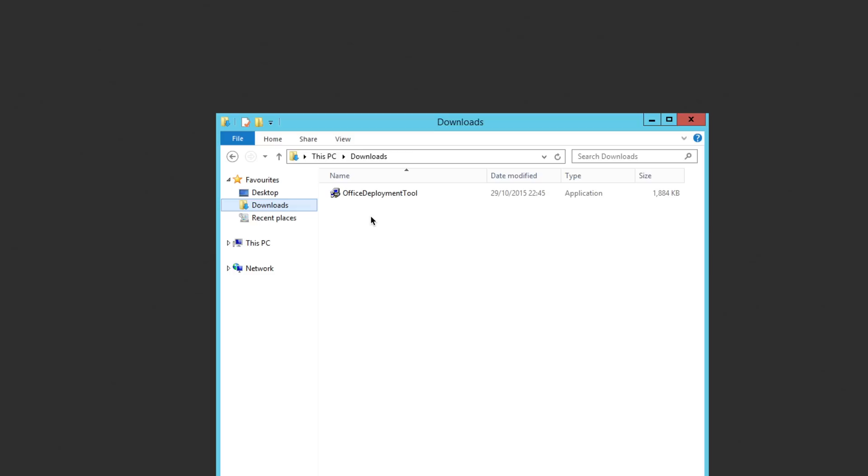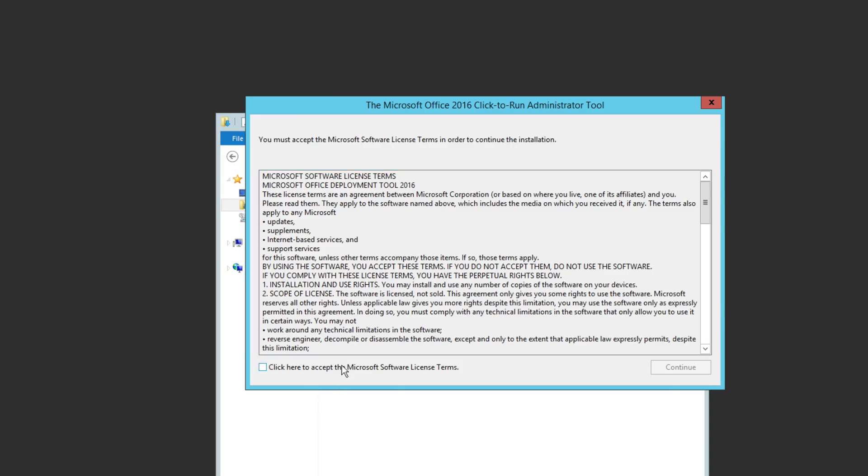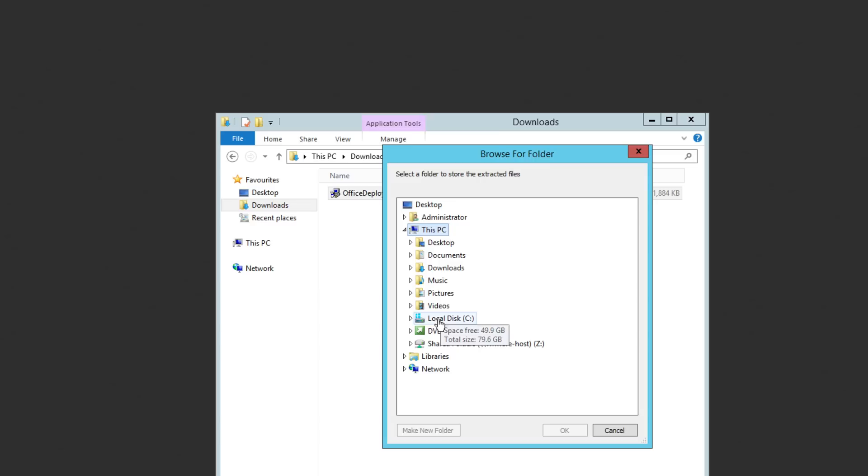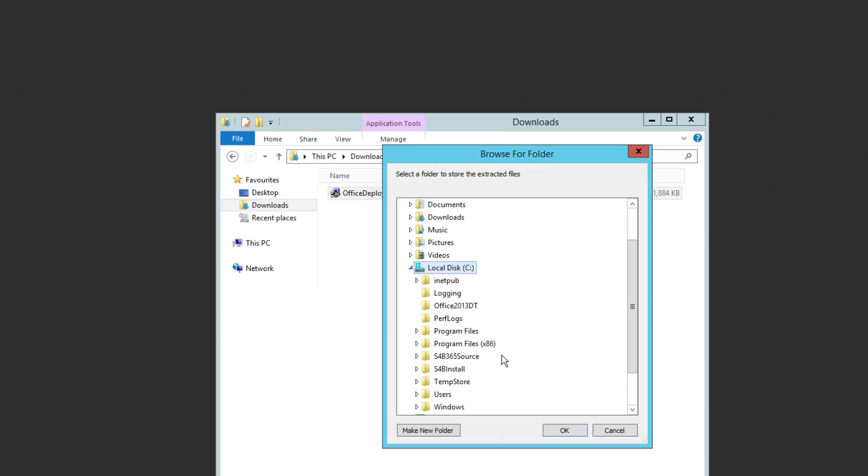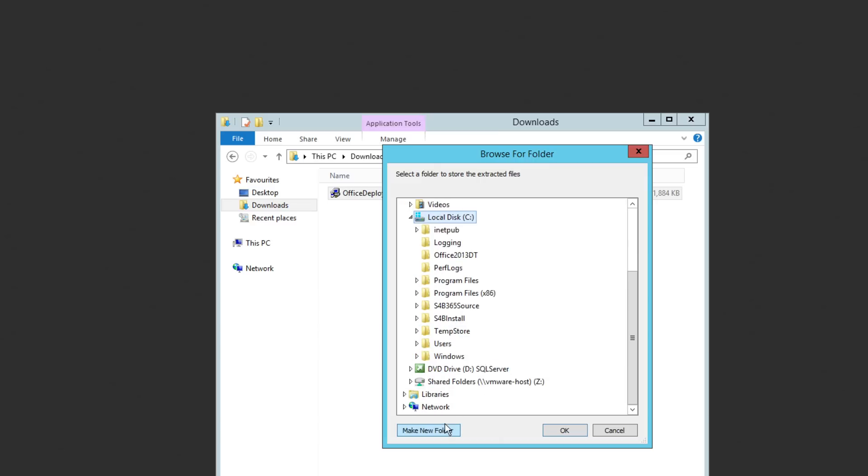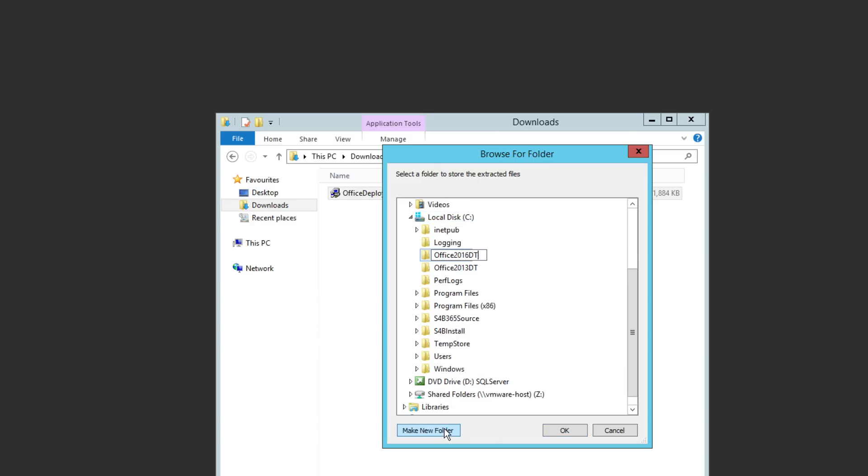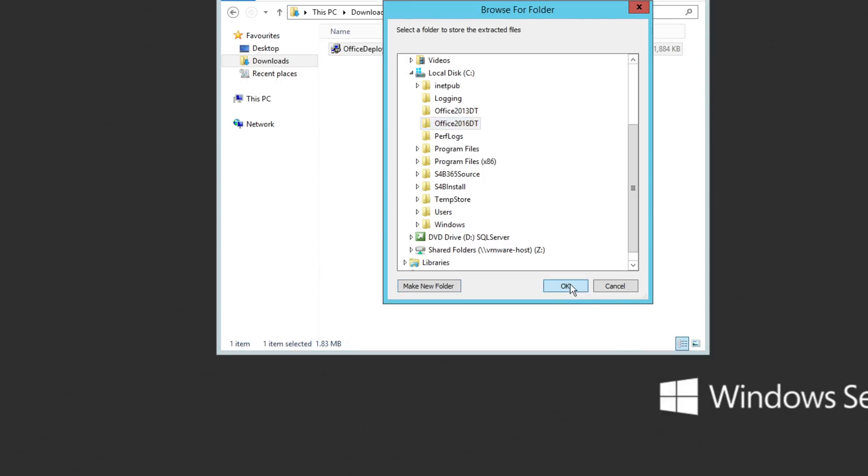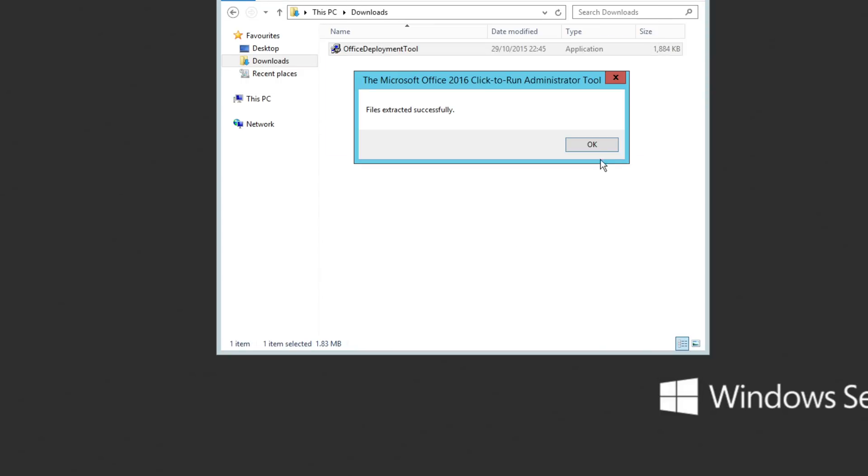And there it is. So what we're going to do is just run that, and it's going to ask for somewhere to extract it. So I'm just going to make a directory on my local machine. There we go. And I'm going to extract the files into there.